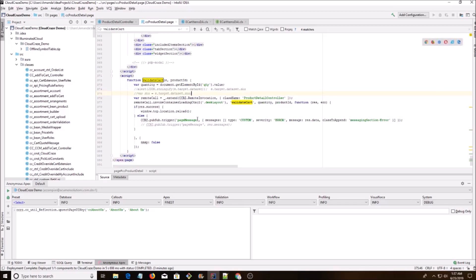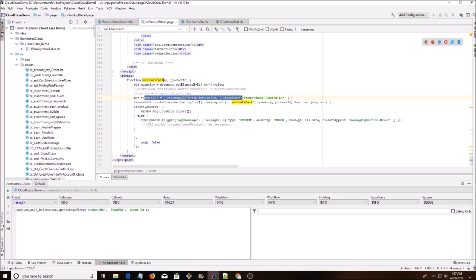This is the Cloud Craze way. So instead of using that remote action you see in regular Salesforce Visualforce pages, you want to do it the Cloud Craze way, which is something called the remote call. So you have your class name — product detail controller — and then we have the function that we want to get to. Then we're passing quantity, product ID, returning a res object, and then handling an error.